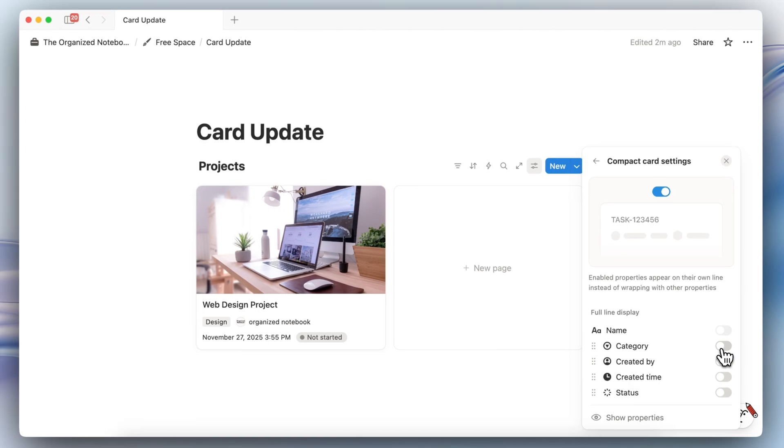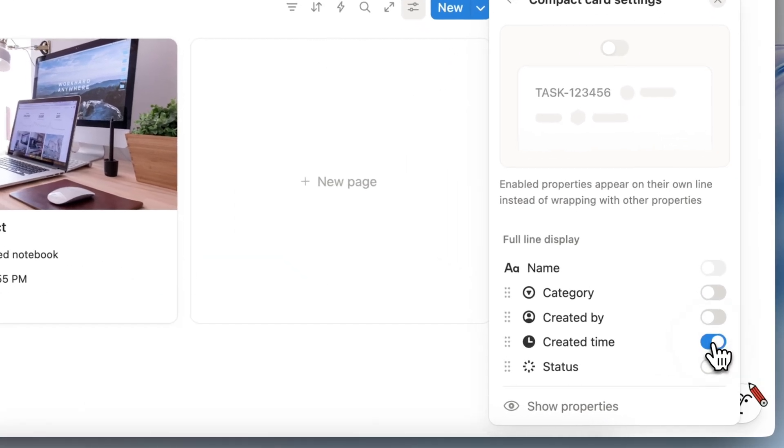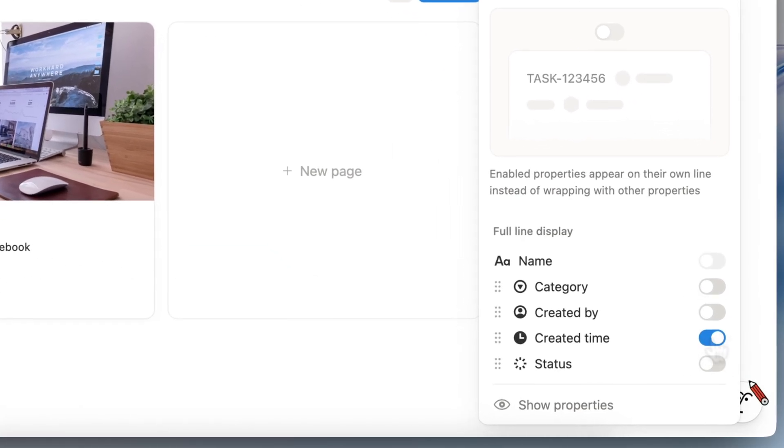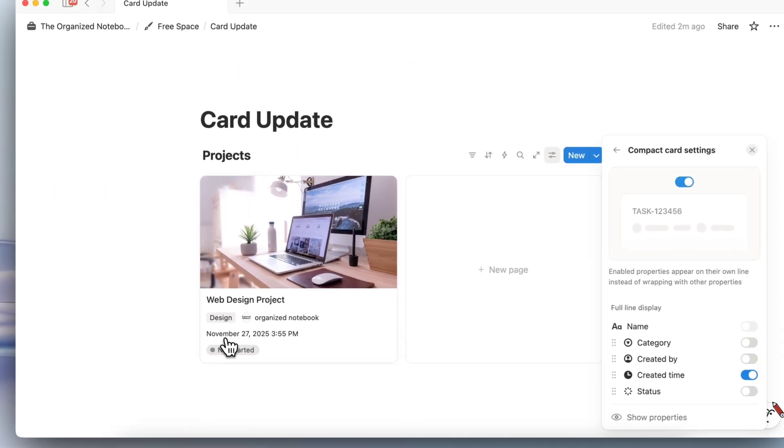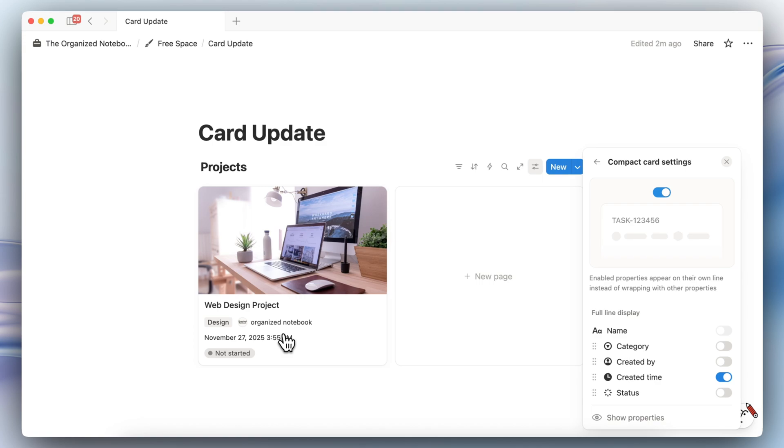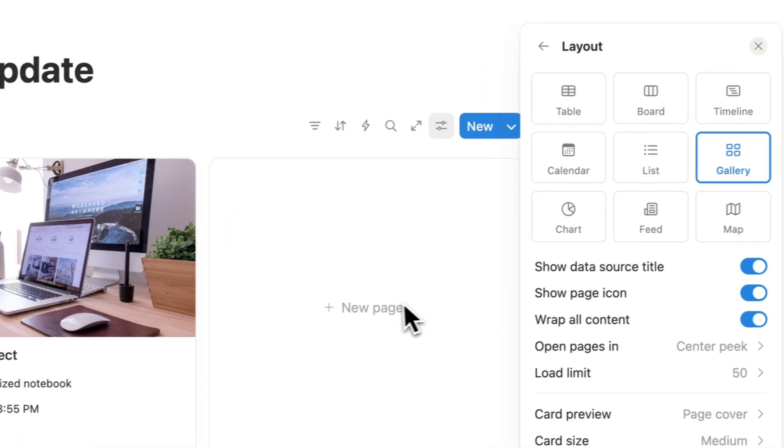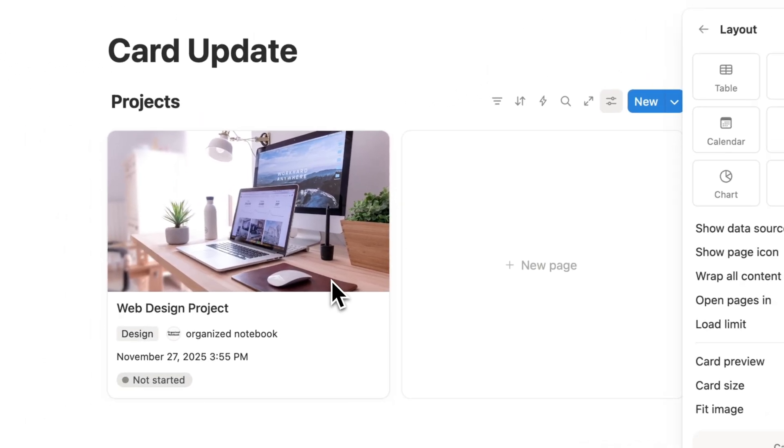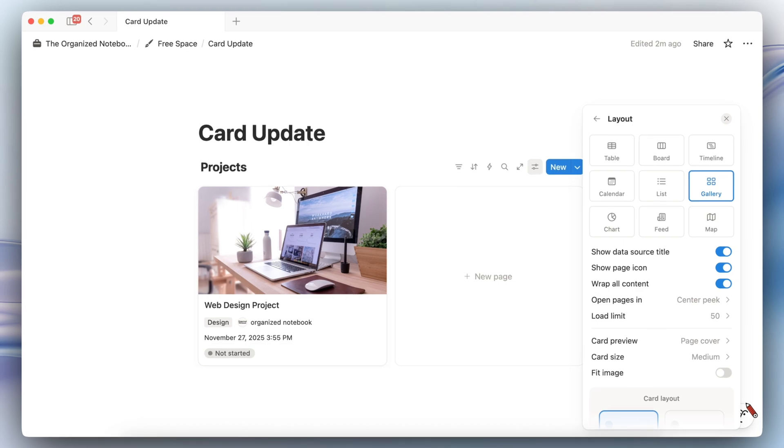And if you click the compact card settings you can also choose which one should have a full inline display. So this is very customizable, for example if it's confusing to have the created time like this you can still do something like this where it would have its own full line. So I'm really excited to dive into this card setting, this is definitely going to make a lot of the Notion cards a lot more customized.